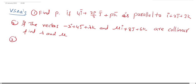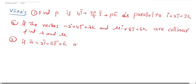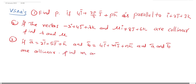Third question: If ā = 2ī + 5j̄ + k̄ and b̄ = 4ī + mj̄ + nk̄ and ā and b̄ are collinear, find m and n.